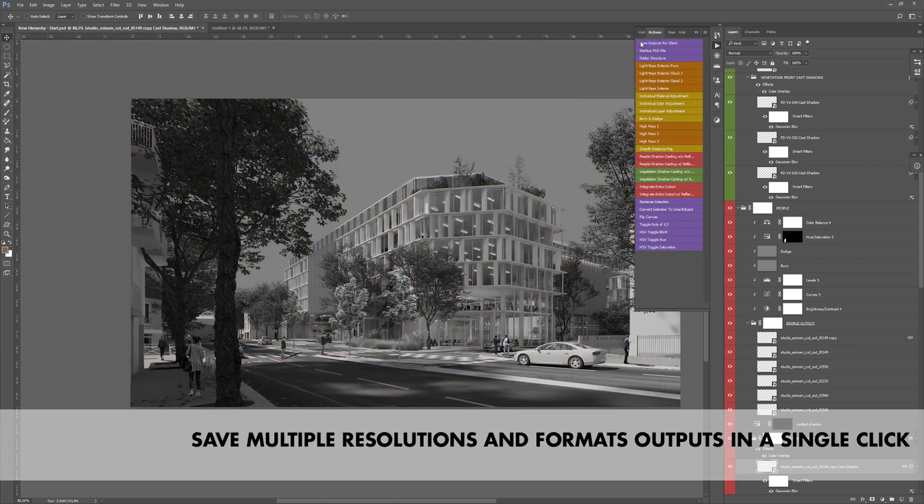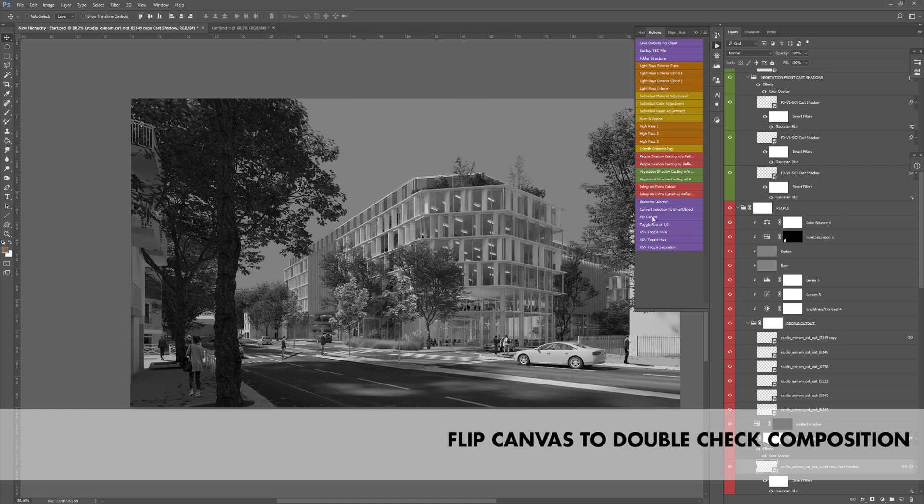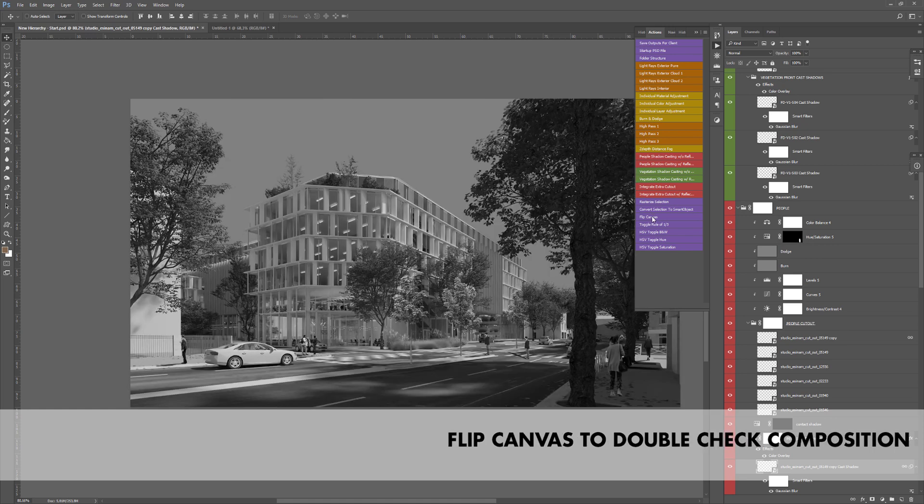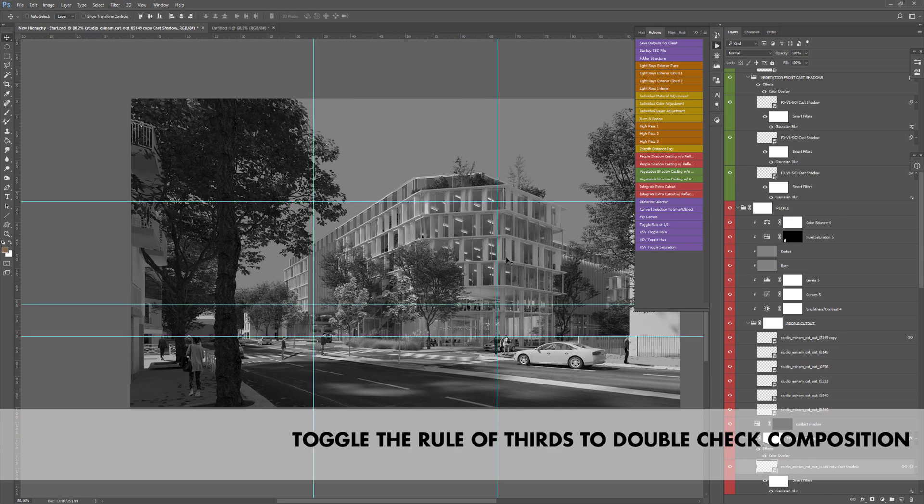Some smaller but still useful scripts worth mentioning include the save outputs that automatically save your PSD file in several formats and resolution, which is nice to communicate with your clients. There are also some high passes, a flipped canvas toggle, a rule of third guides, a rasterize or convert selection to smart objects.